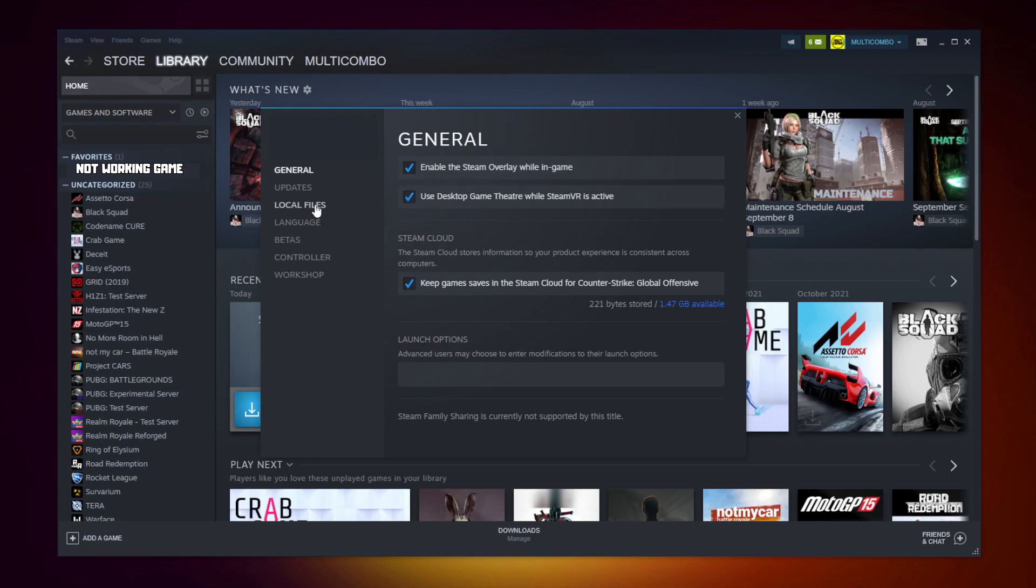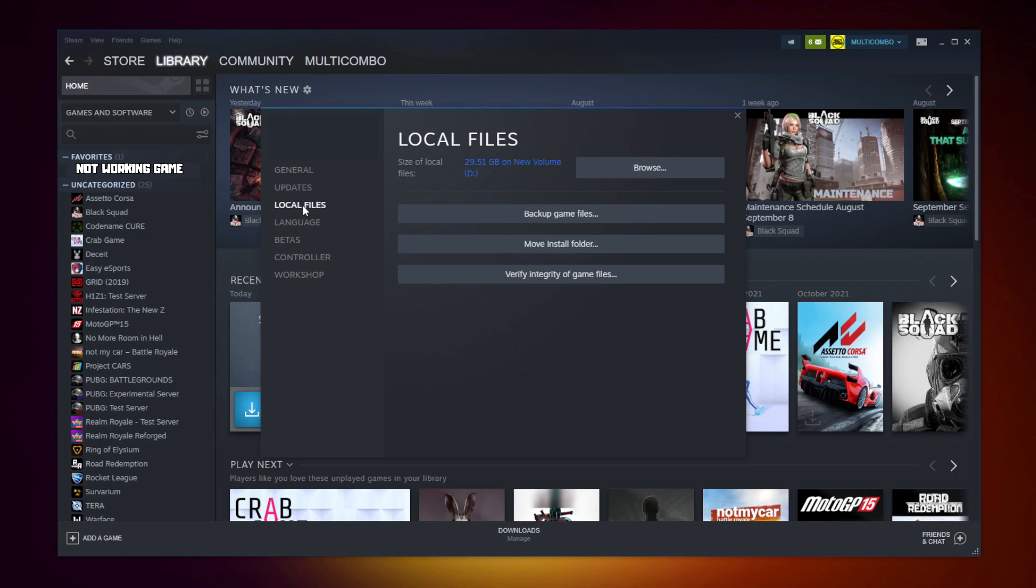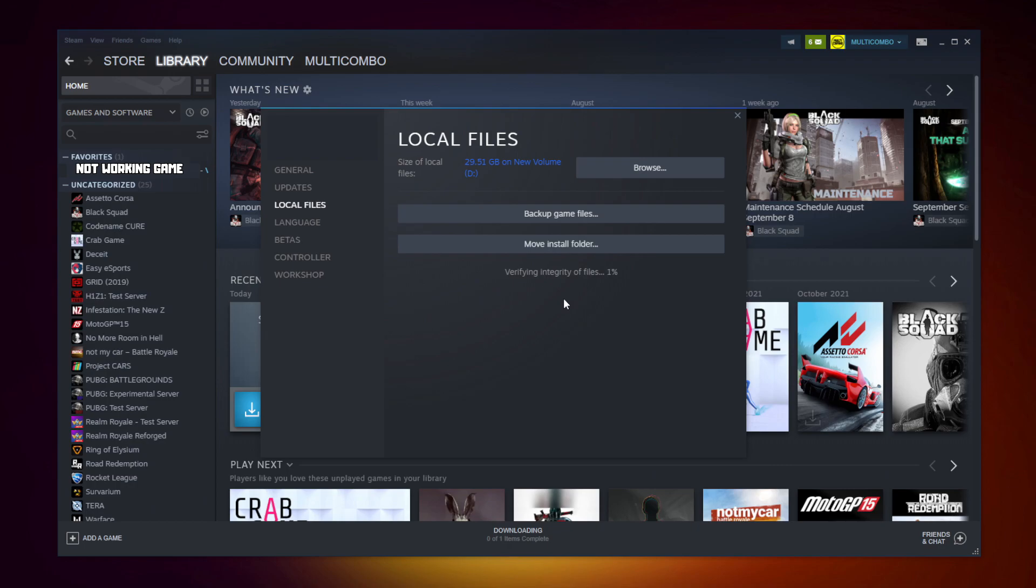Click local files. Click verify integrity of game files. Wait. After completed.